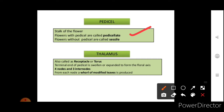Flowers with a pedicel are called pedicellate flowers, and flowers without a pedicel are called sessile flowers. So the stalk of the flower is called pedicel — when present, the flower is pedicellate, and when absent, it is sessile.